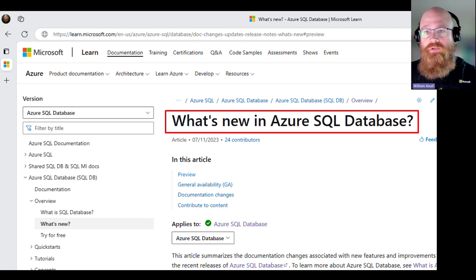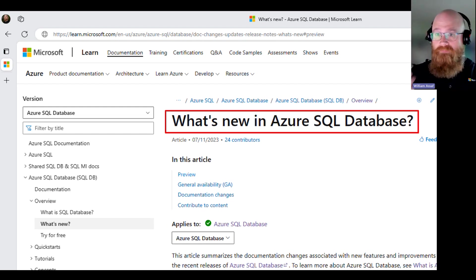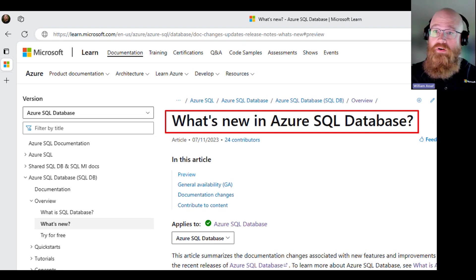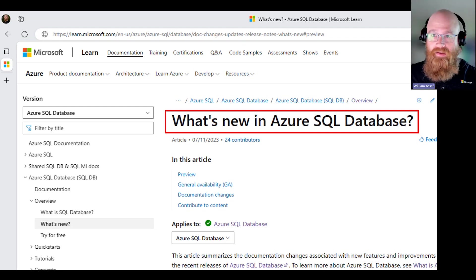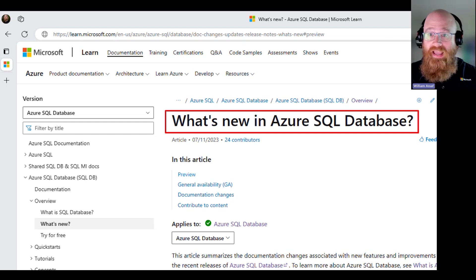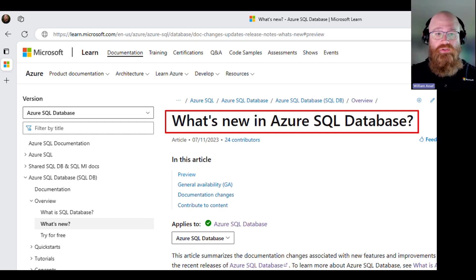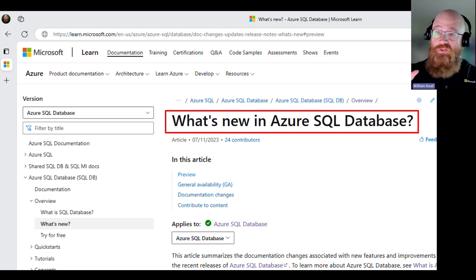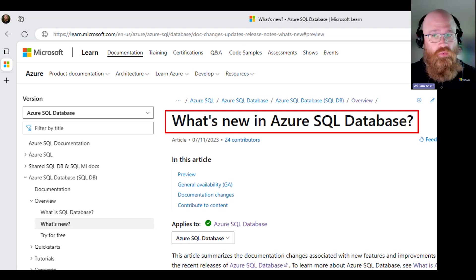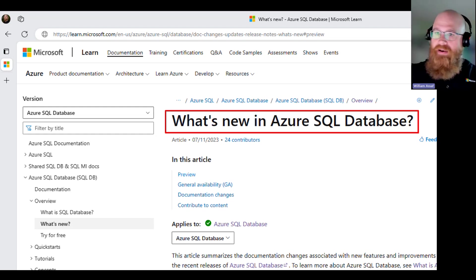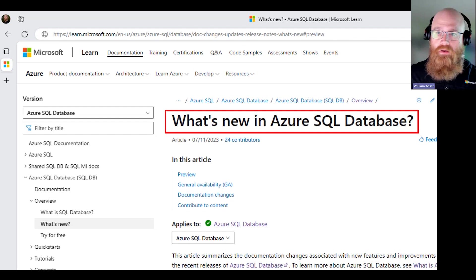The What's New in Fabric article at learn.microsoft.com is a fantastic resource. It tells you what's in preview and what's generally available — really important for customers who do not allow preview features in production. That is an authoritative place where you can find out what features are still in preview. Fabric itself is generally available, not in preview anymore.